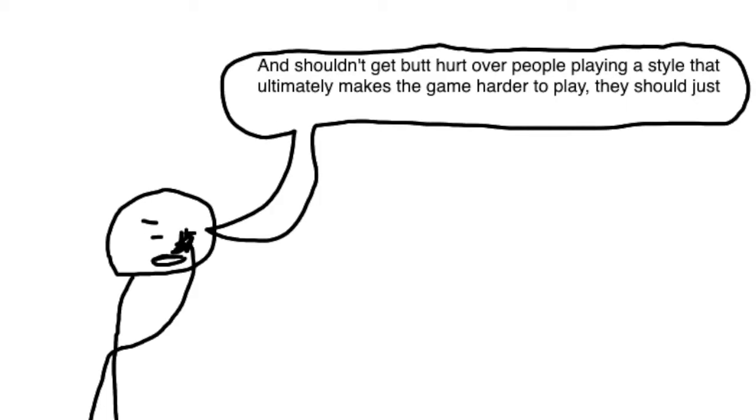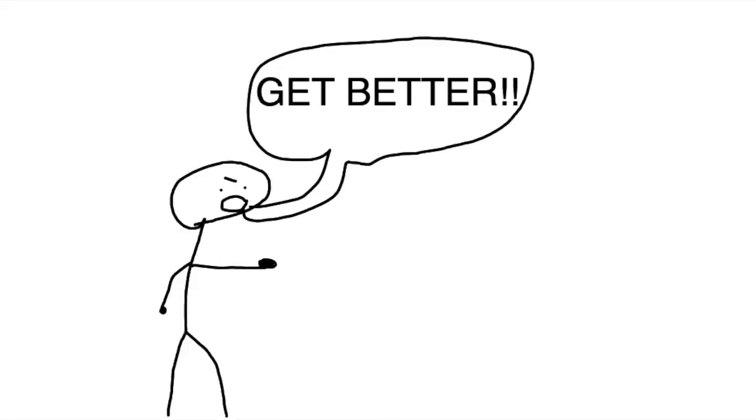And you shouldn't get butthurt over people playing a style that ultimately makes the game harder to play. You should just get better!